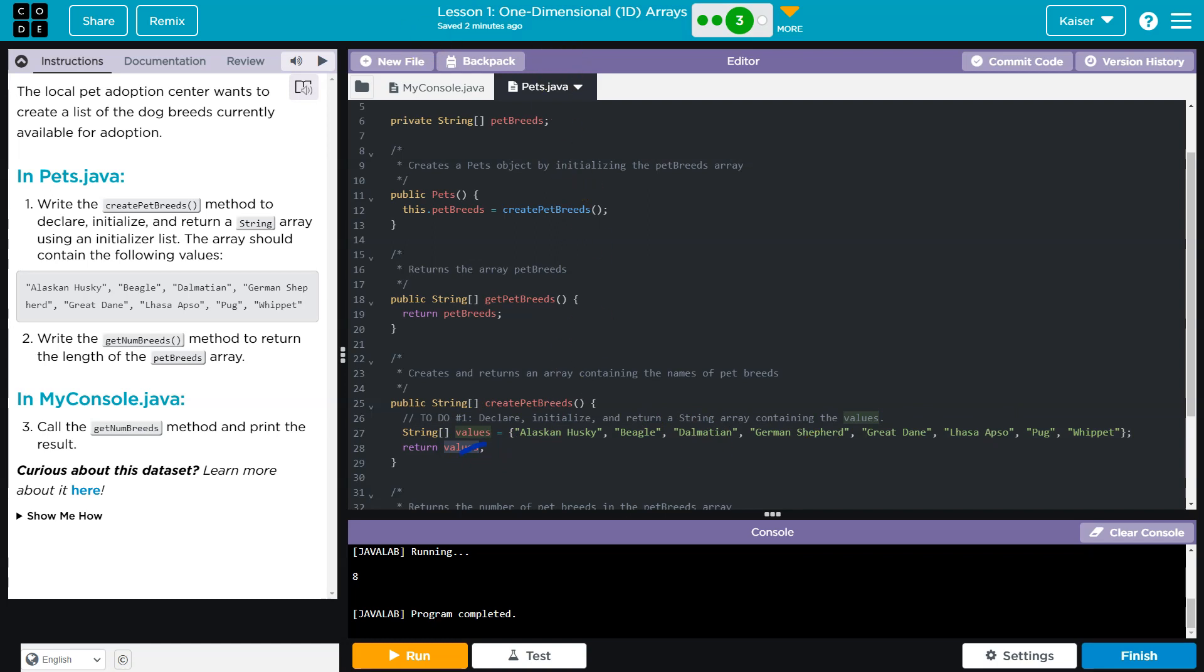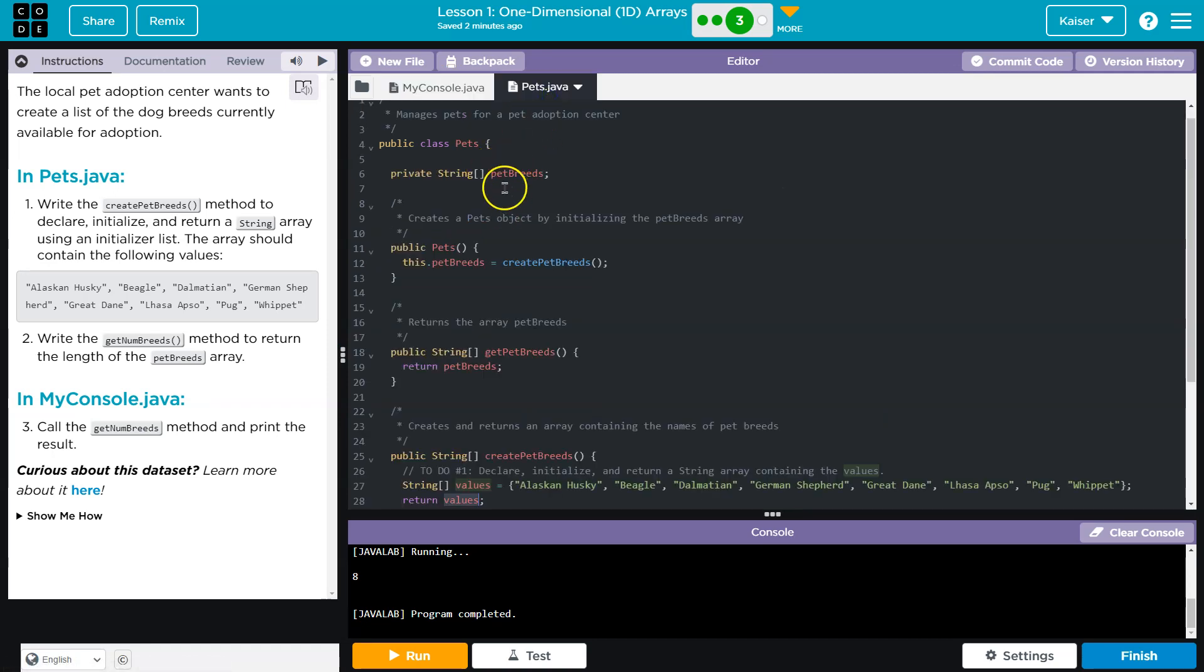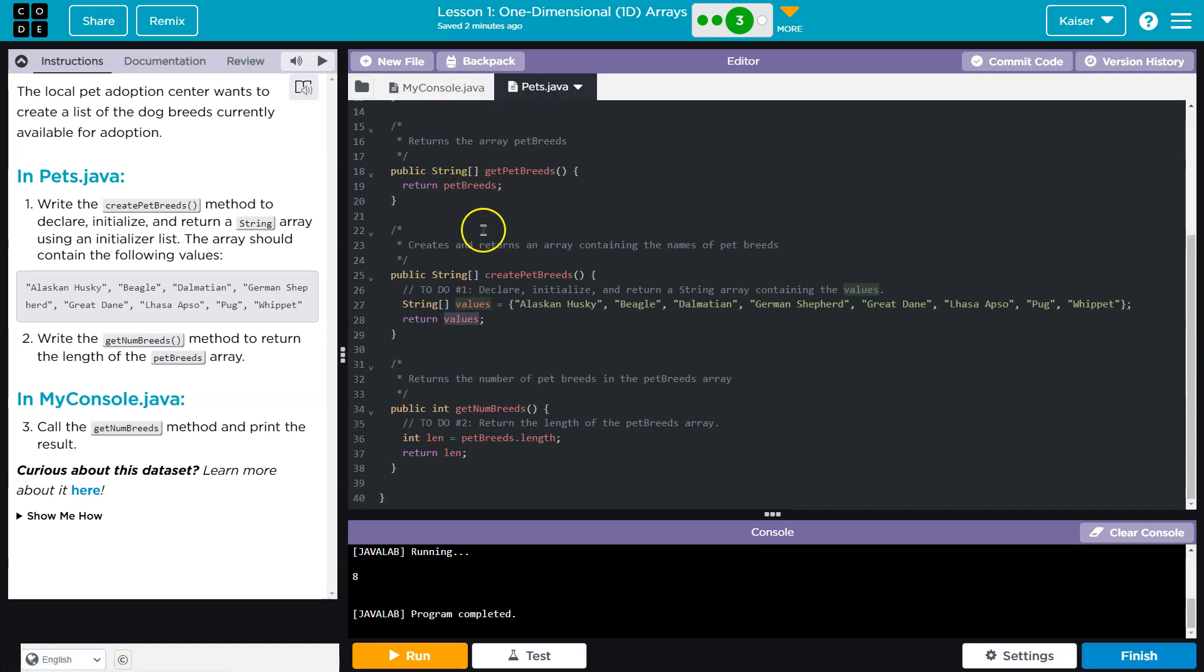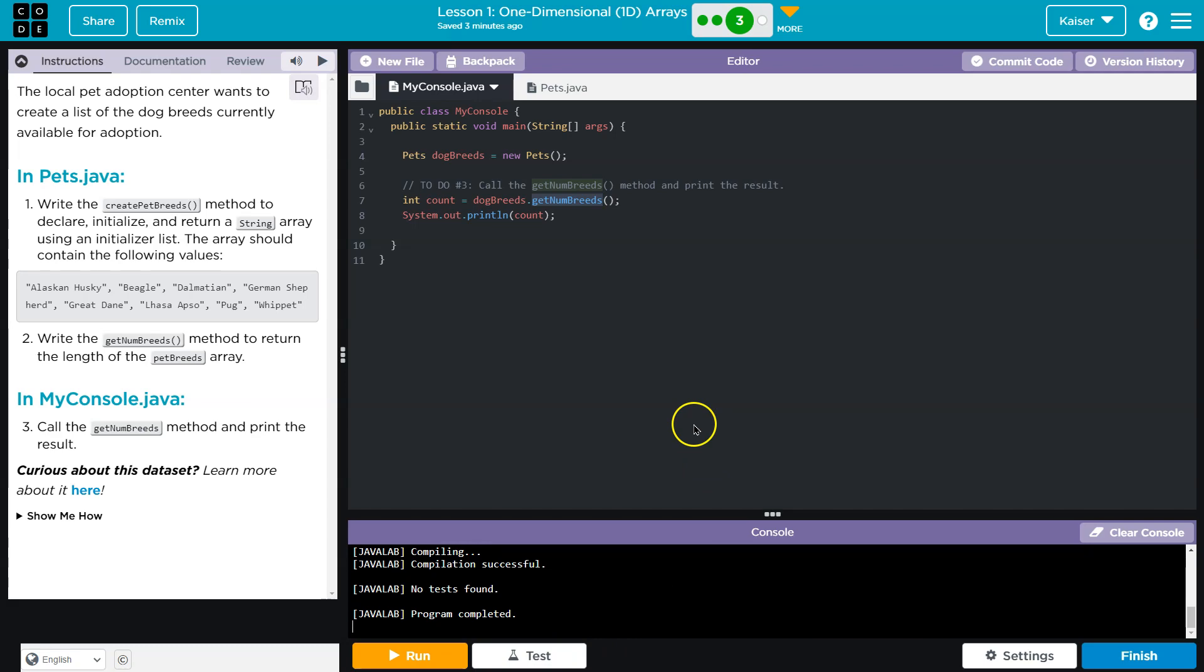And where does it return to? So where does values, which is this, go back to? Return petbreeds. Well, where was this called? Way up here. So now, all of these values are in petbreeds. So then, when we say, all right, petbreeds, get number of breeds, well now, all of those values are in petbreeds. This will run, it says, petbreeds.length, and returns the length, which is eight. Pretty cool. Tricky, tricky. Onward.